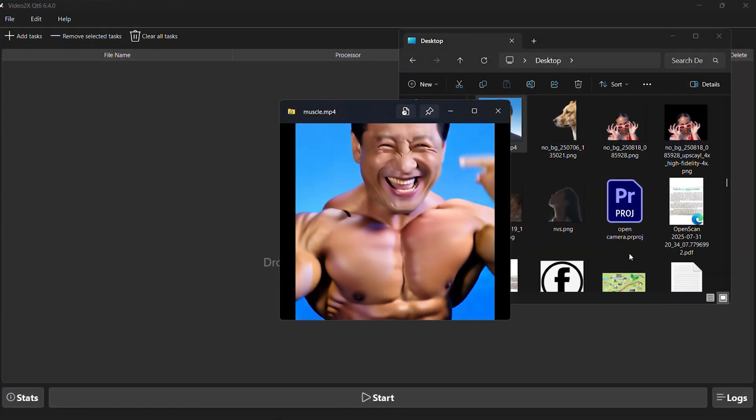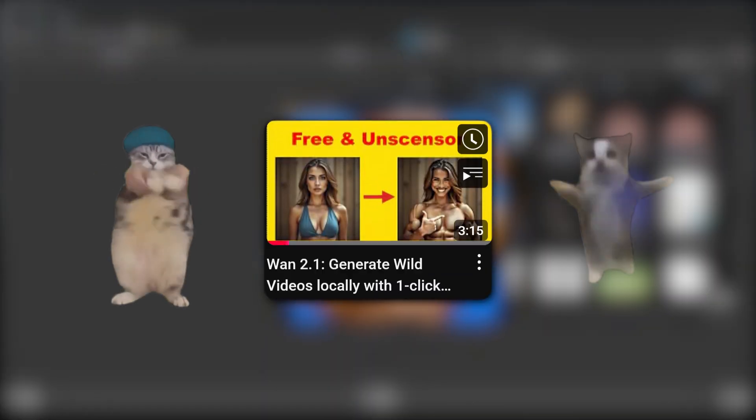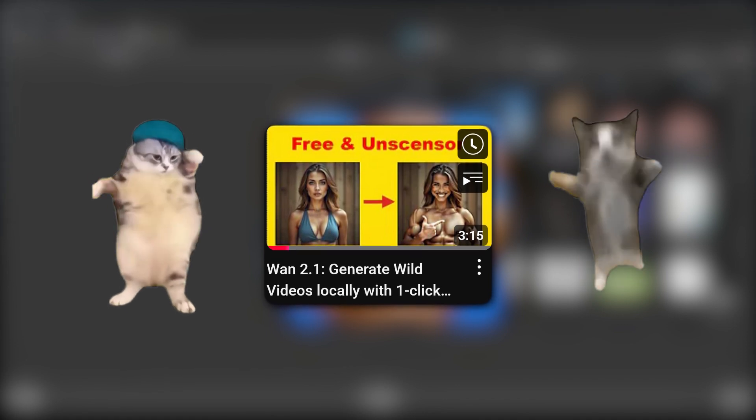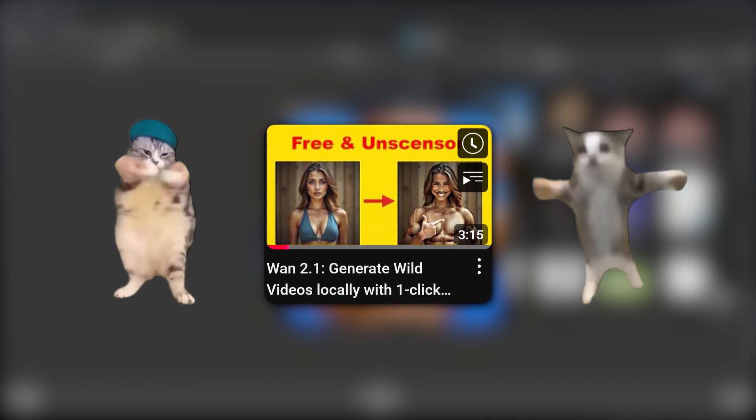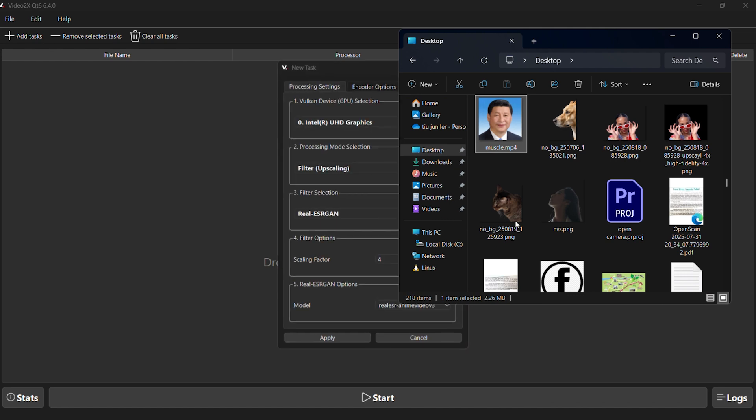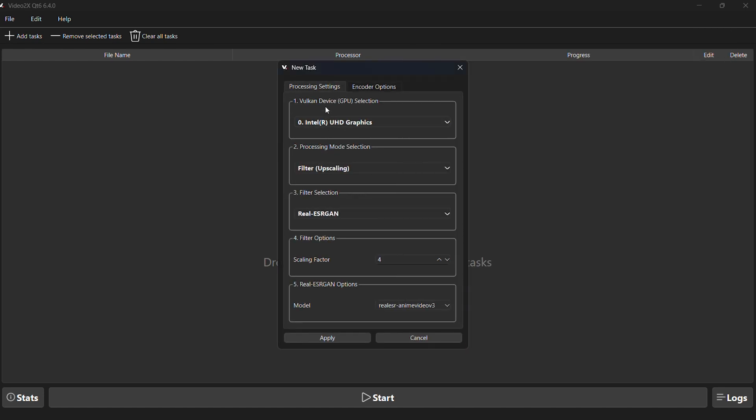If you're wondering how I made this AI video, check out my previous tutorial. I promise it will blow your mind. After dropping your video, go to settings, select your device, and choose the mode you need.